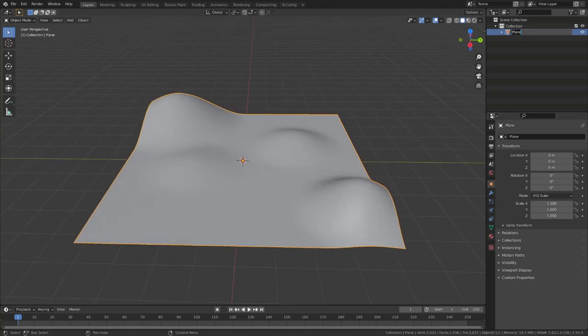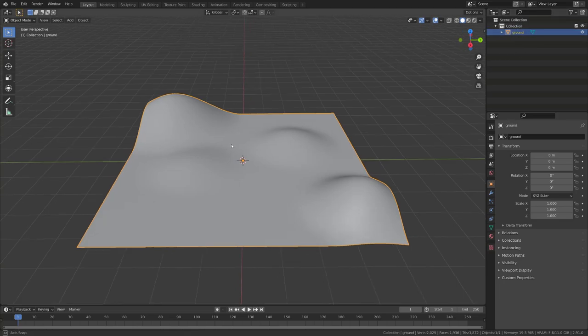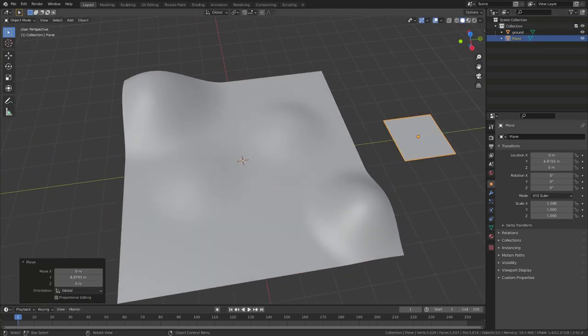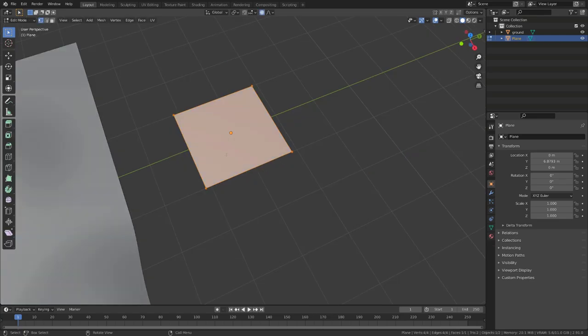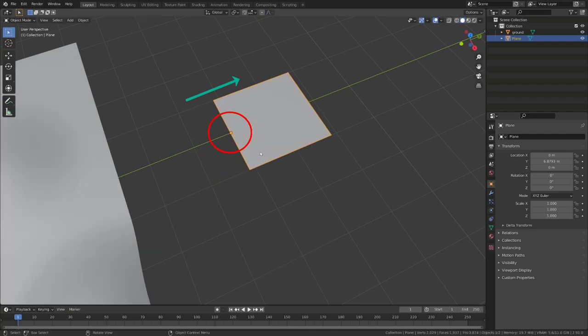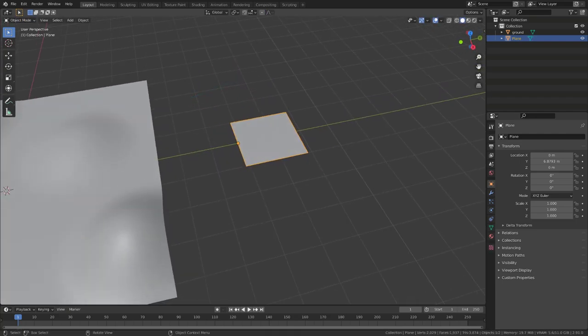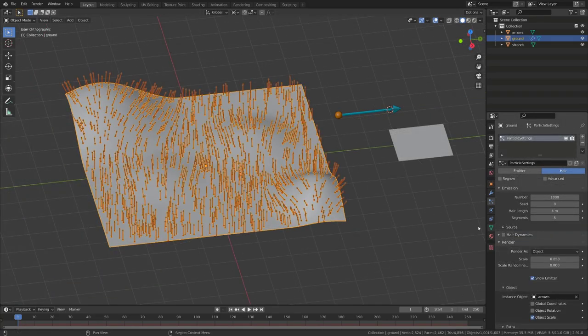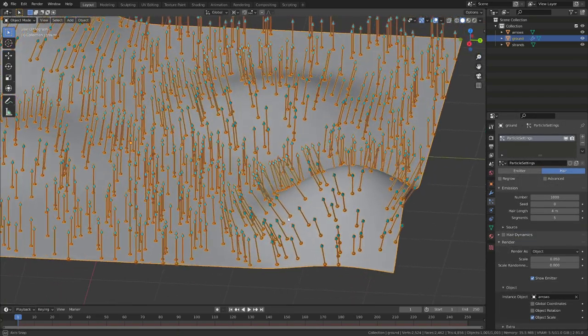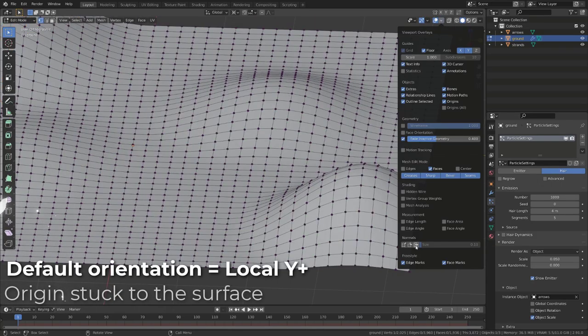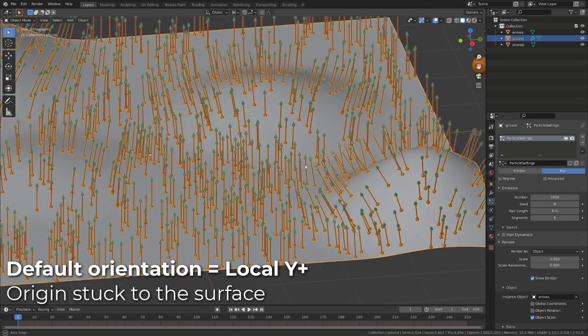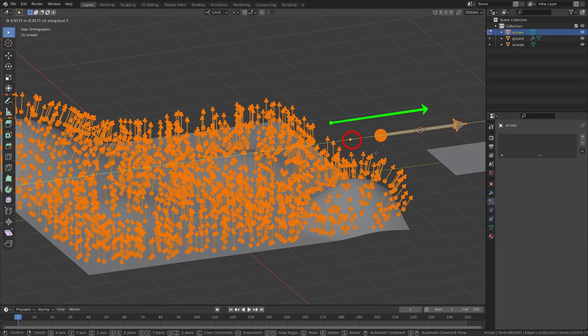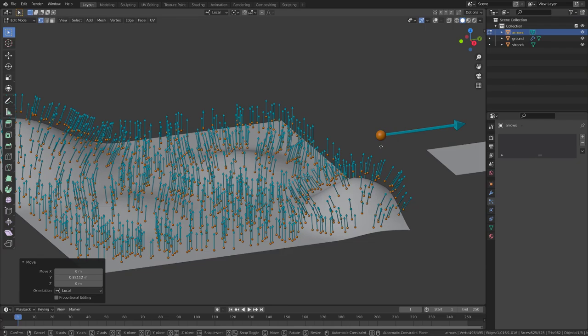Now I will add a plane that will serve as a particle and will be our grass strength. In edit mode, I will push the plane along the positive Y axis, until the origin is aligned with the lower edge. When you create a hair particle system, and you use an object to replace the actual hair, by default, they will grow on the surface, following their positive Y axis. And their origin will define the zero altitude, compared to the surface they are growing on.